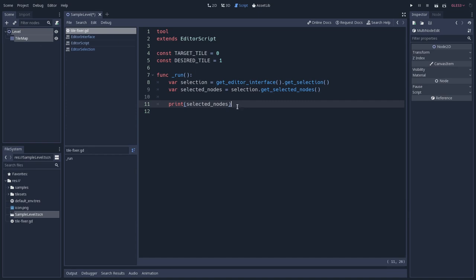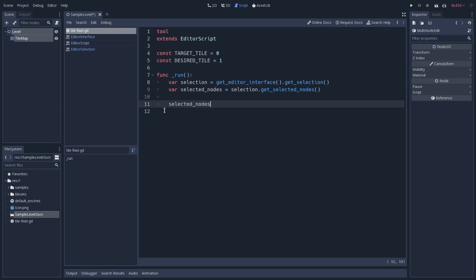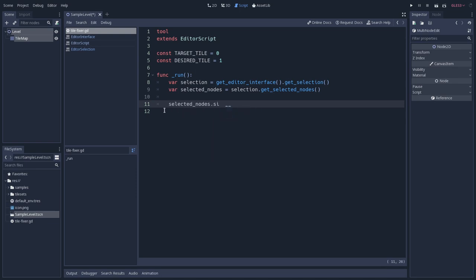you'll see that we have the tilemap and a node2d. So this is right what we have selected. But we don't want to have multiple nodes selected. Maybe we want, but in this case we will try to get only one selection, and this selection will be the tilemap. So for that we can use some exclusion logic. First things first, let's check if these selected nodes, since it is an array,